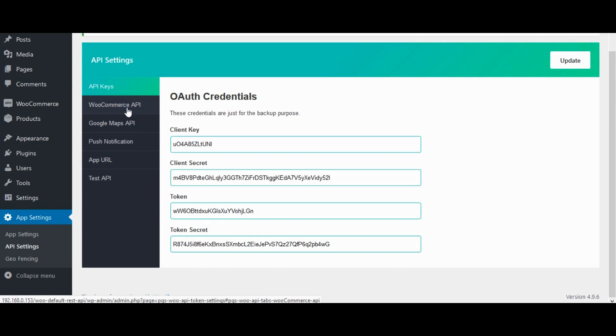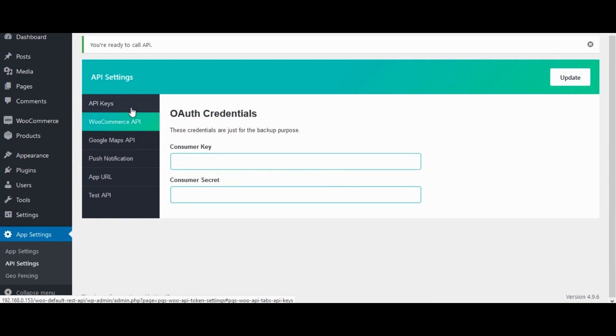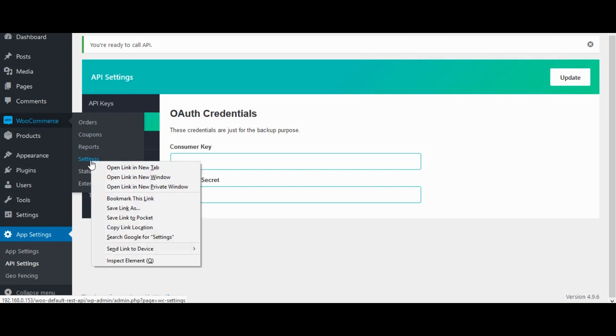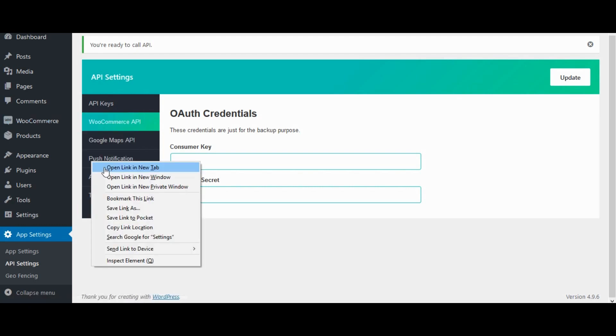Now for default WooCommerce API, we need to generate consumer key and consumer secret. Go to WooCommerce settings.